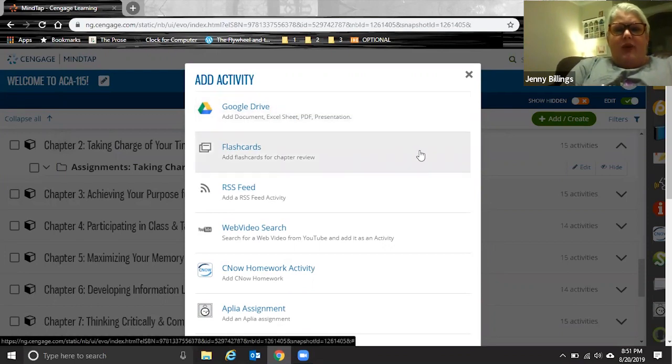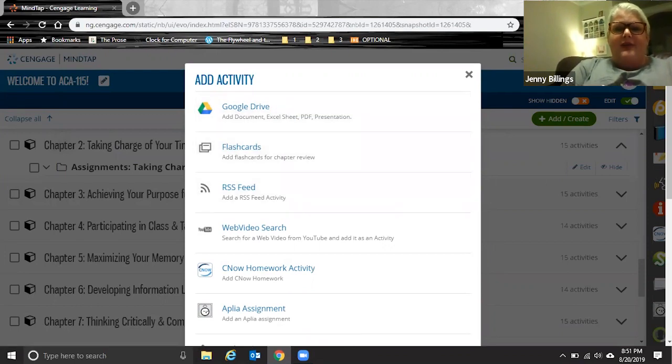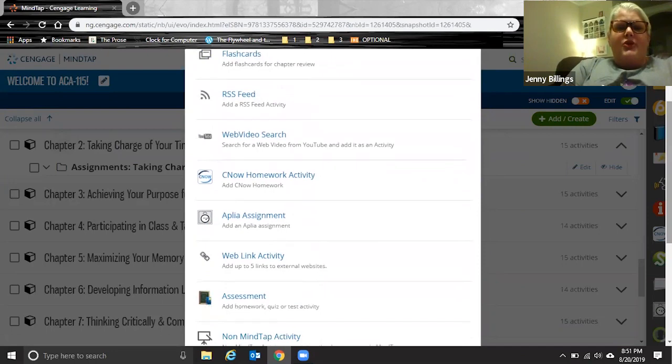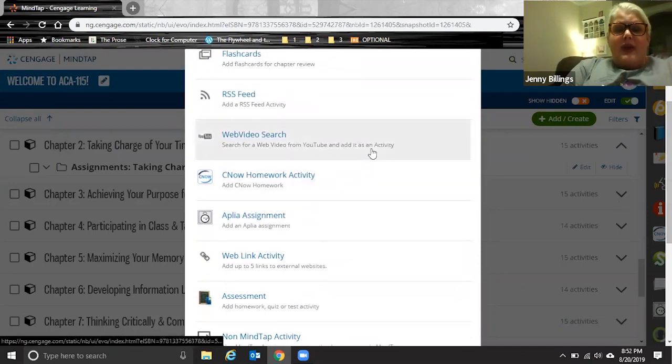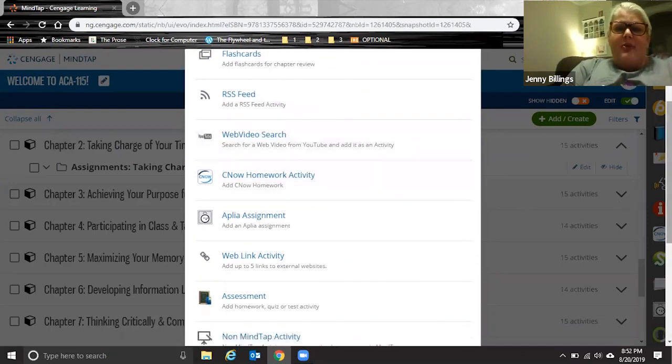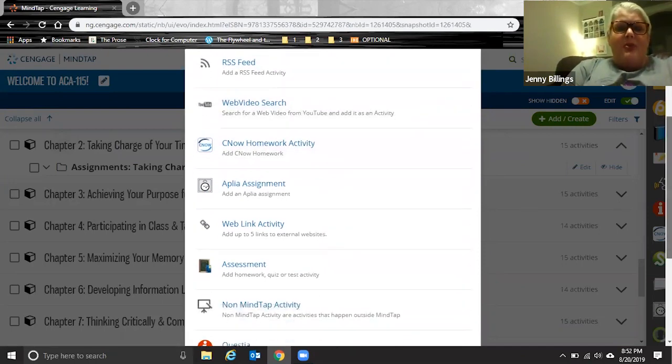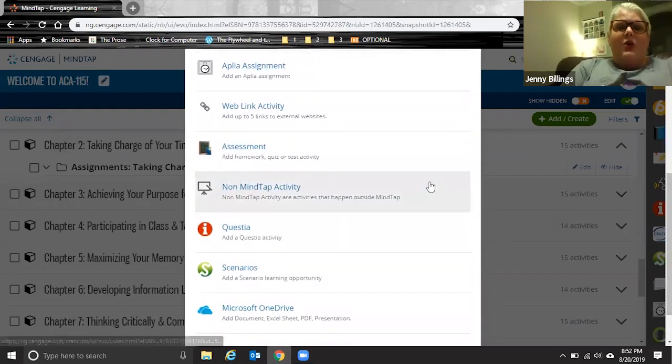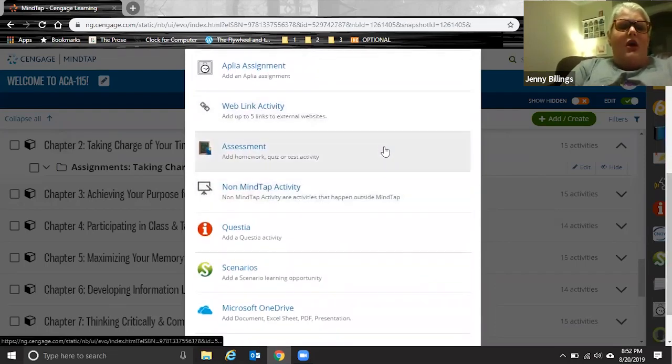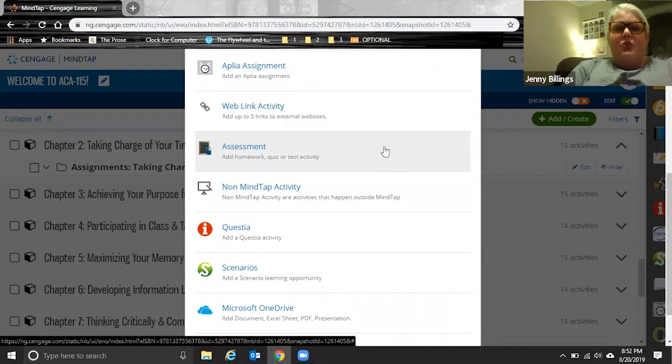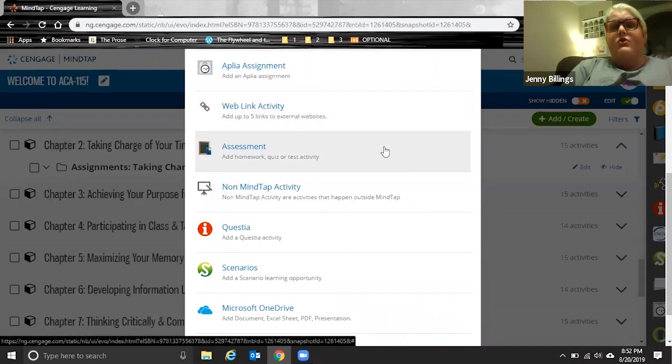So you can pull in things from Google Drive, you can add in flashcards, you can put in YouTube videos, homework assignments that are pre-populated in your MindTap, and then of course websites, other assessments, PDF presentations, anything that you really want your students to have access to in one place.